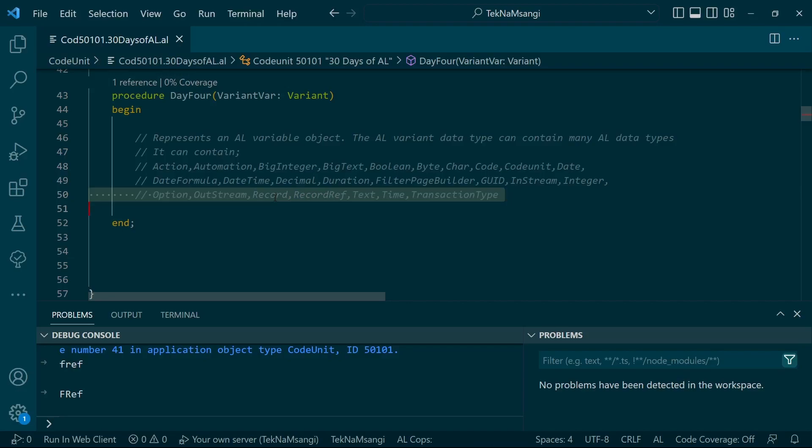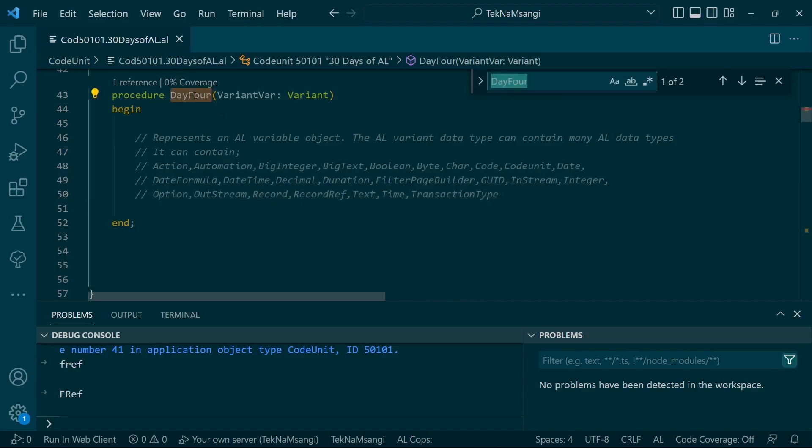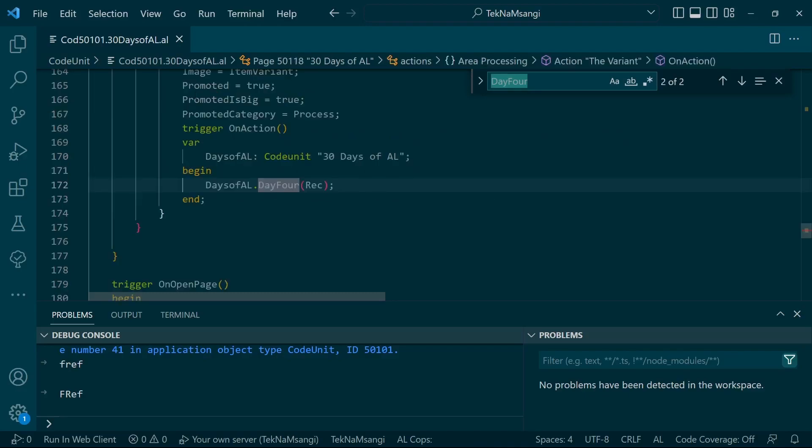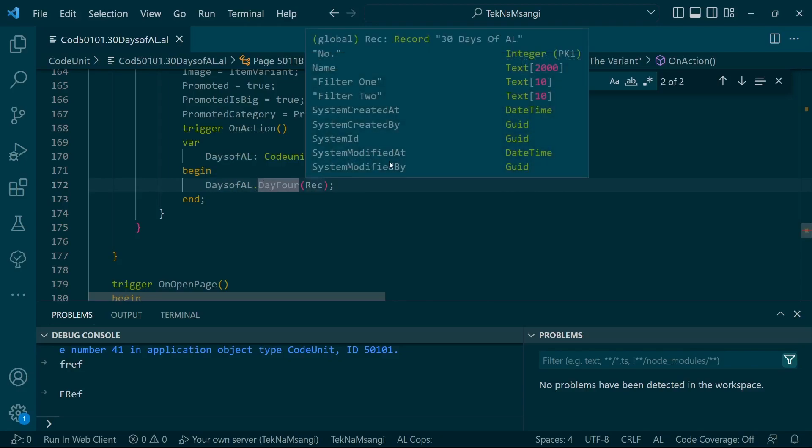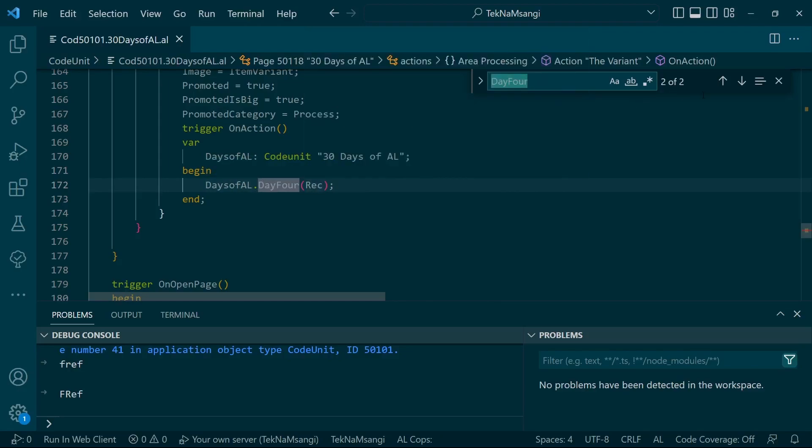I've added in our 30 Days of AL table - on the page I've added this Day 4 so that I have passed the record in the variant.